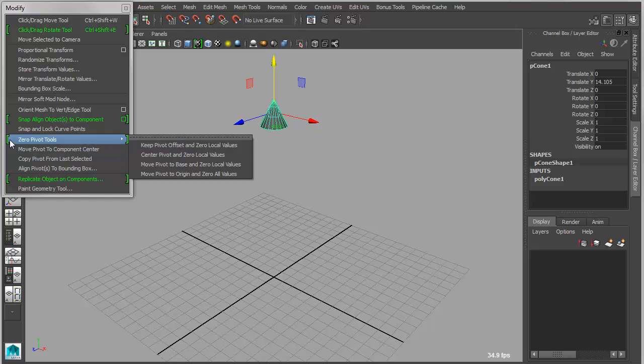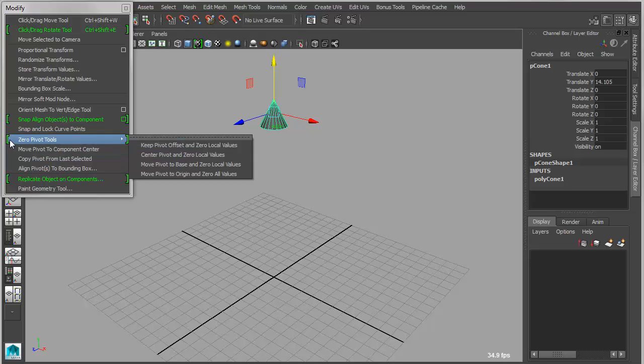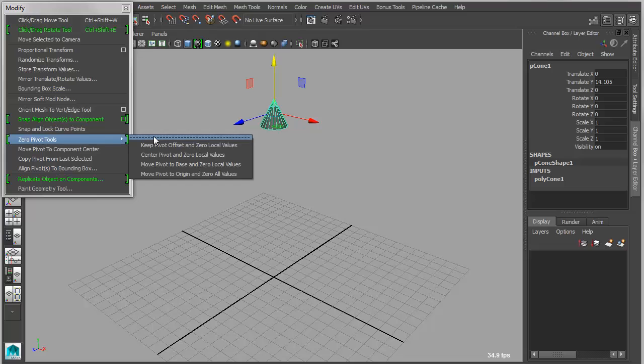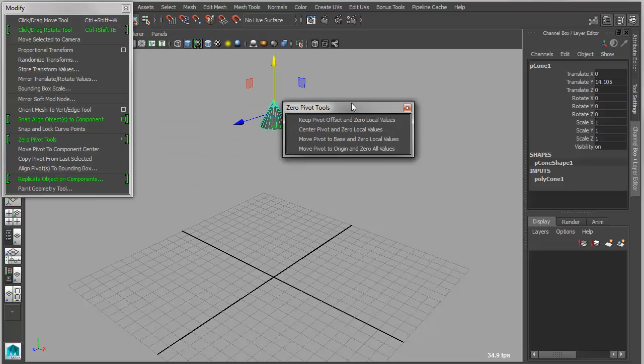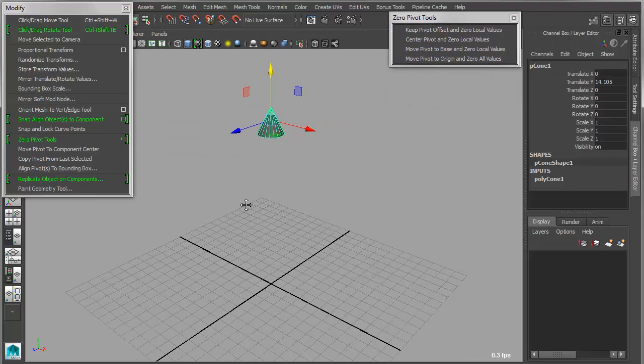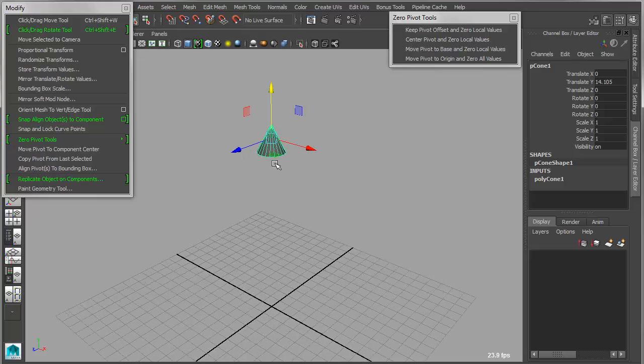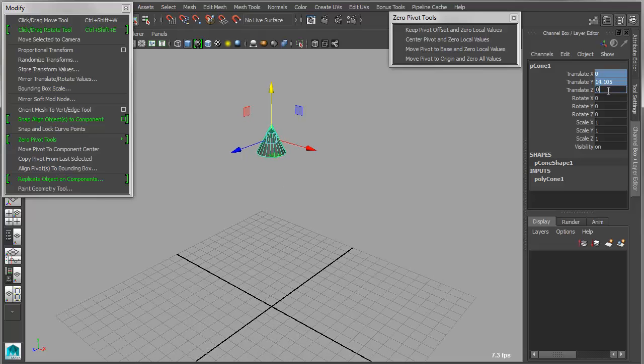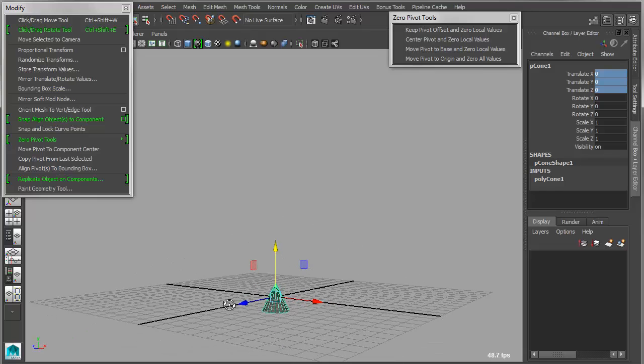We also have several very useful pivot tools called Zero Pivot Tools, and each one of these tools works in a slightly different way. If you take something like the cone, for example, the cone has its pivot in the center by default. So if I type in 000 for translate, the center will always go to the world origin.